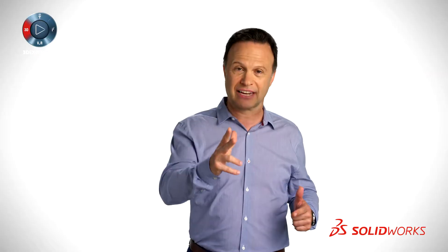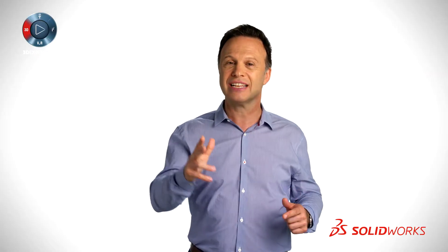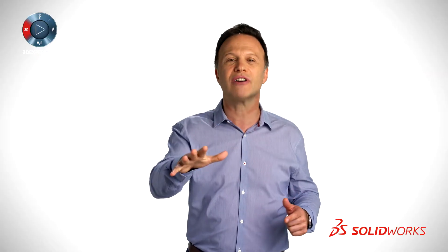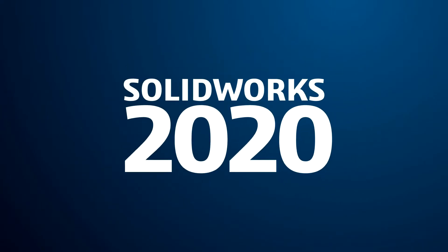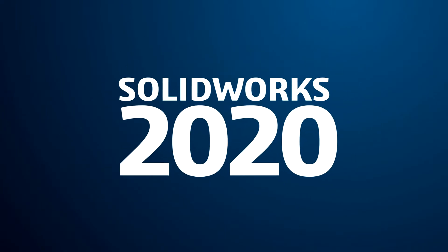Get ready to dive in, discover and get inspired by SOLIDWORKS 2020. Get ready.